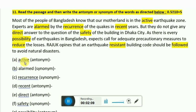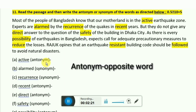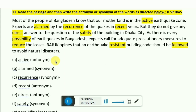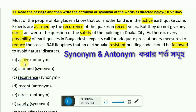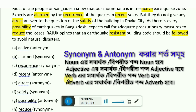So here, look — for the word 'active', they want the antonym. Now if we know it, we write it directly. For the word 'alarm', they want the synonym. If you know the synonym of 'alarm', you write it. Now let's see how to approach the words we don't know.